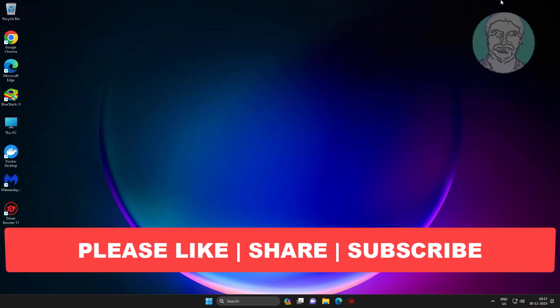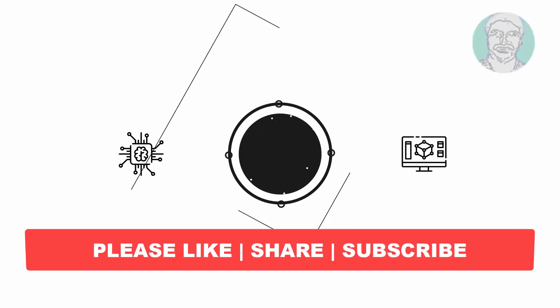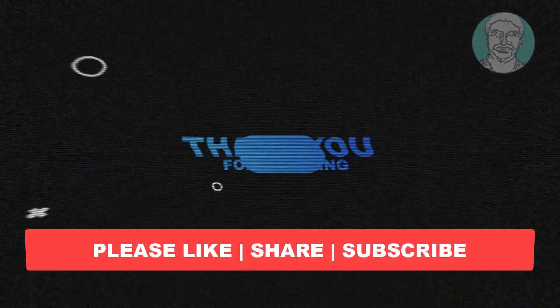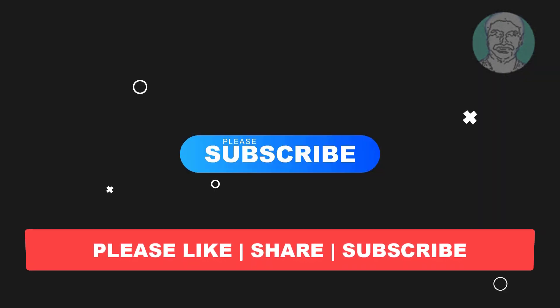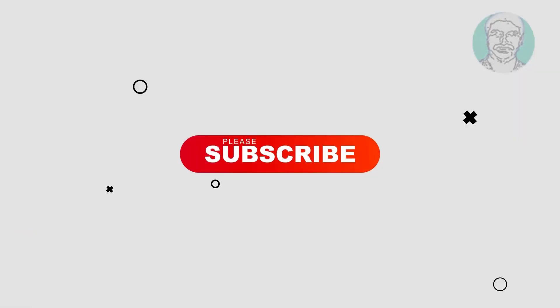I hope this video tutorial helps you. Please like, share, and don't forget to subscribe to my channel. Thank you very much, see you in the next video.